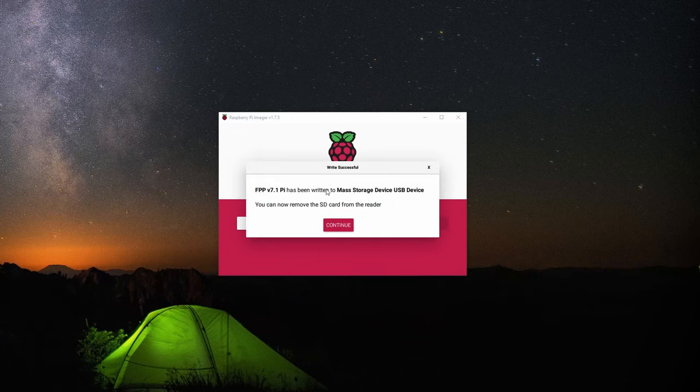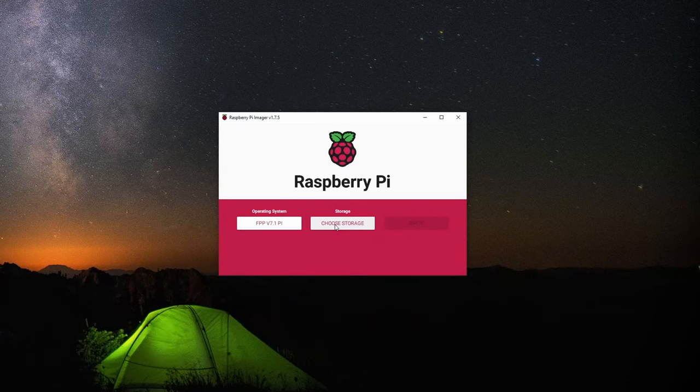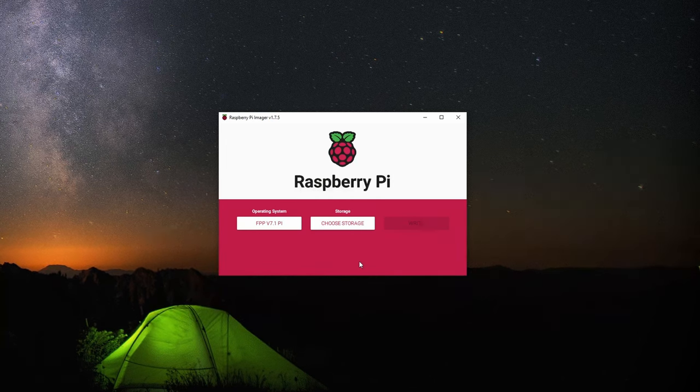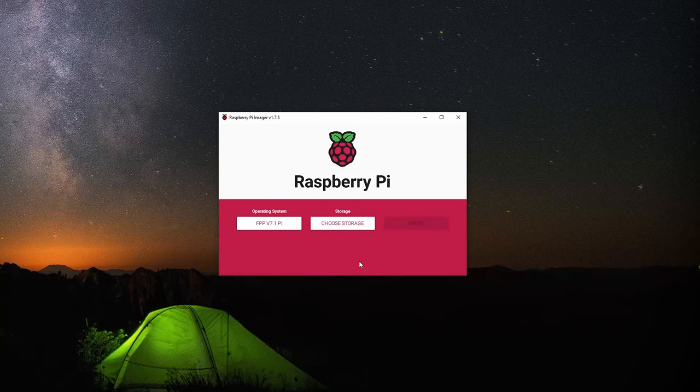After you get the confirmation at the end that it's completed, you can press continue. Then you can remove that SD card and put it into the Raspberry Pi or the BeagleBone, whatever you're flashing for.